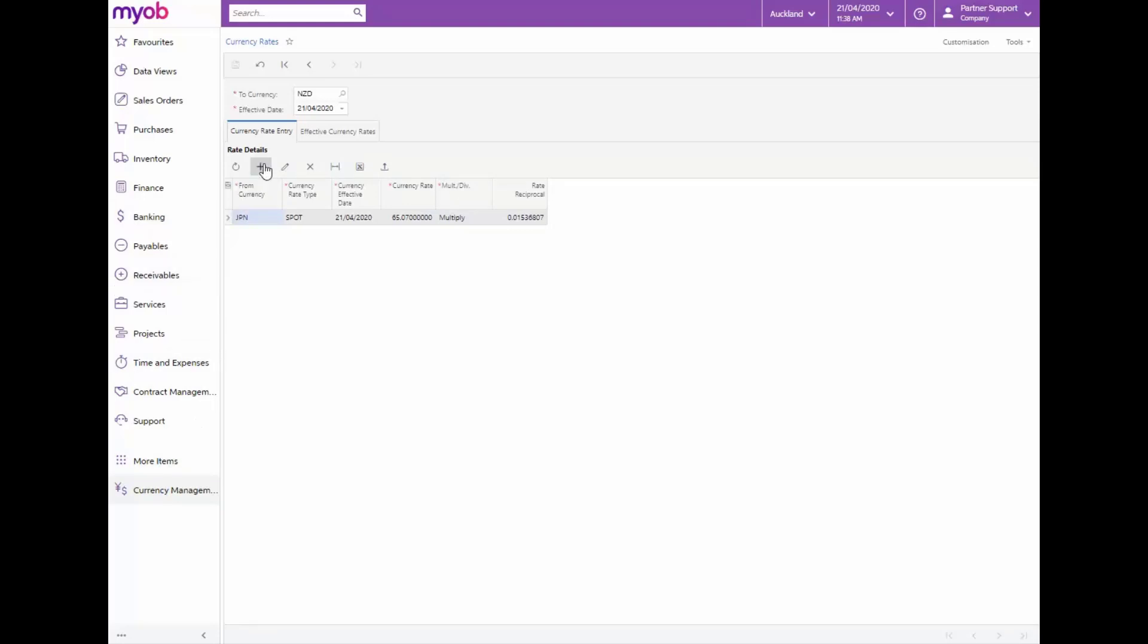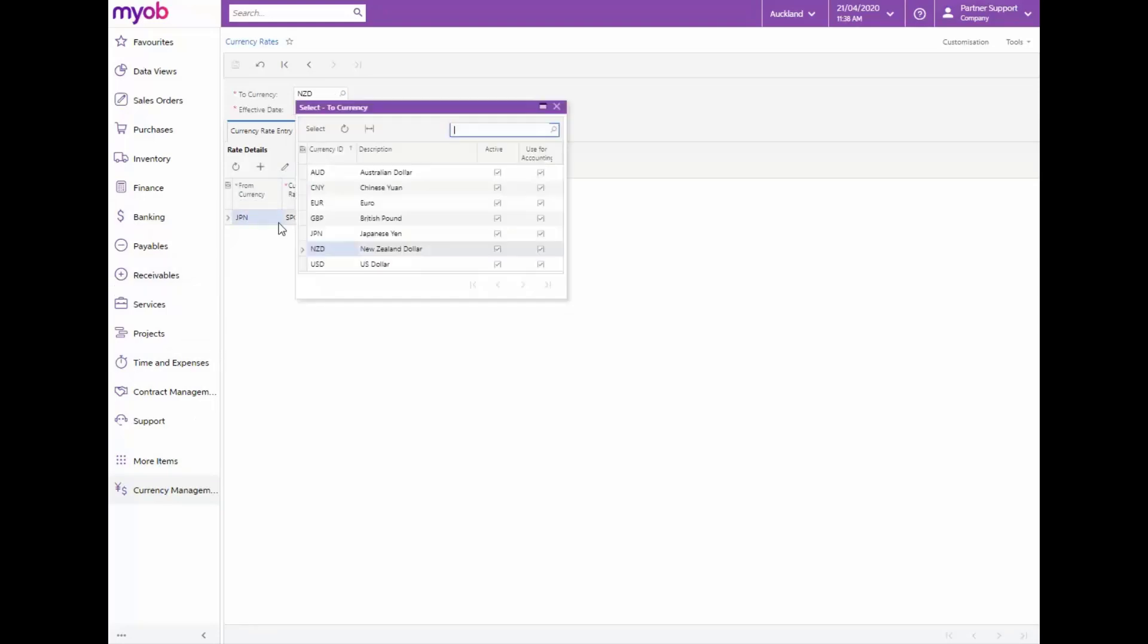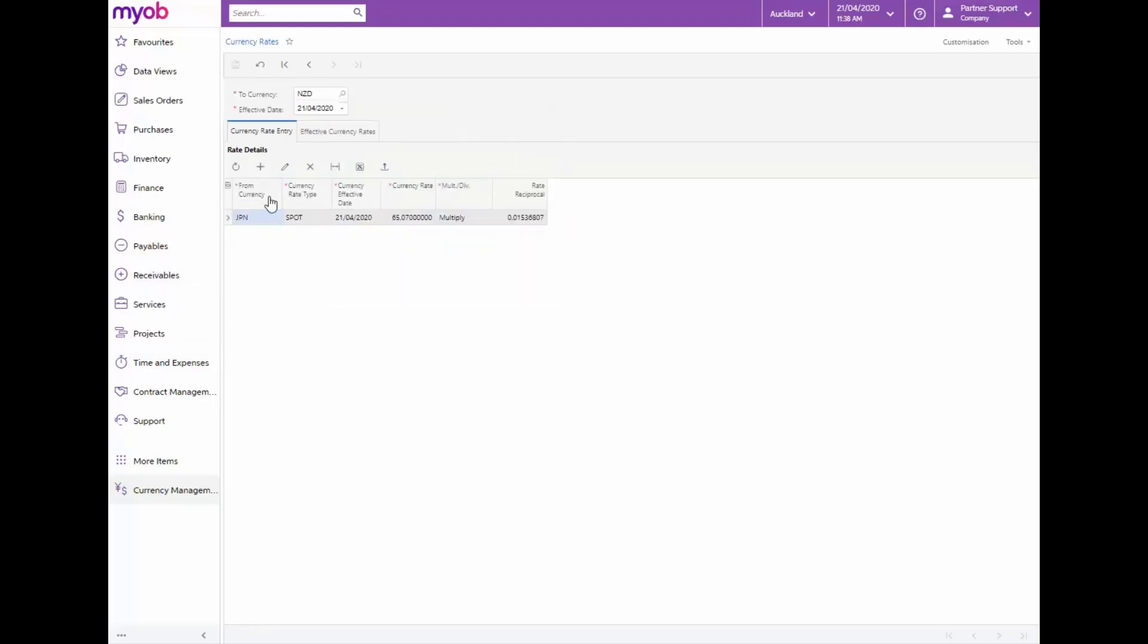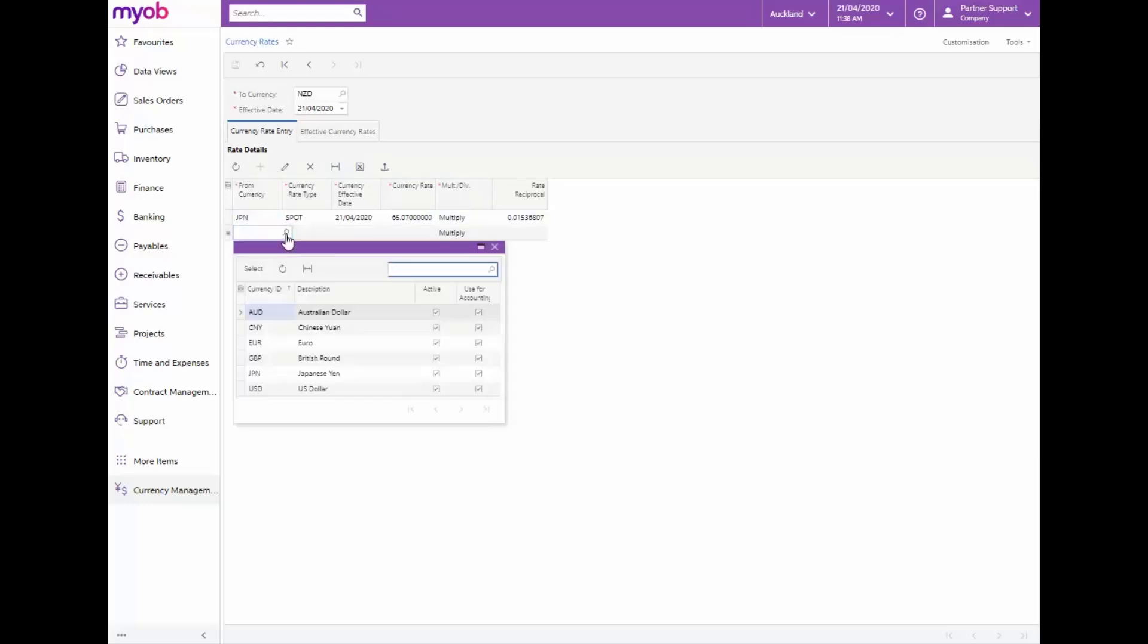Update the two currency fields to New Zealand dollars and add the row details for US dollars and save the changes.